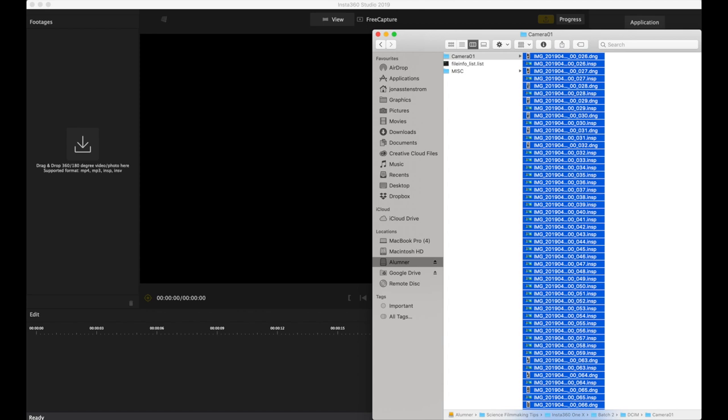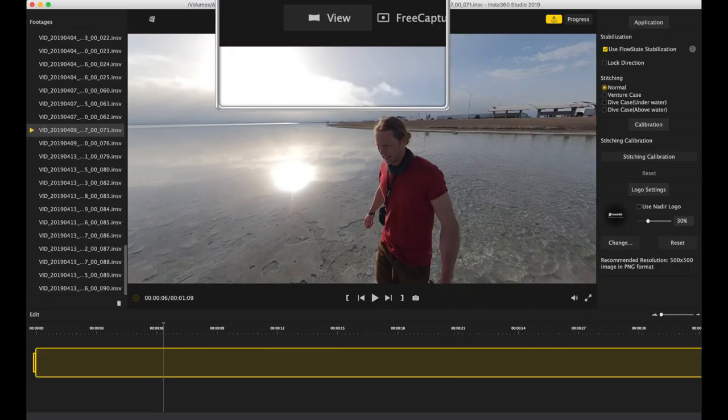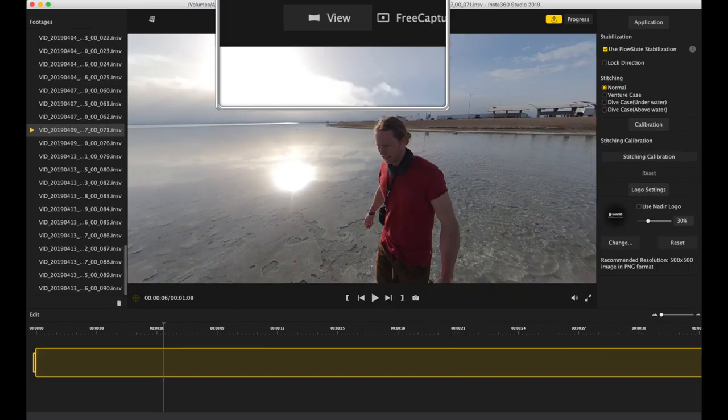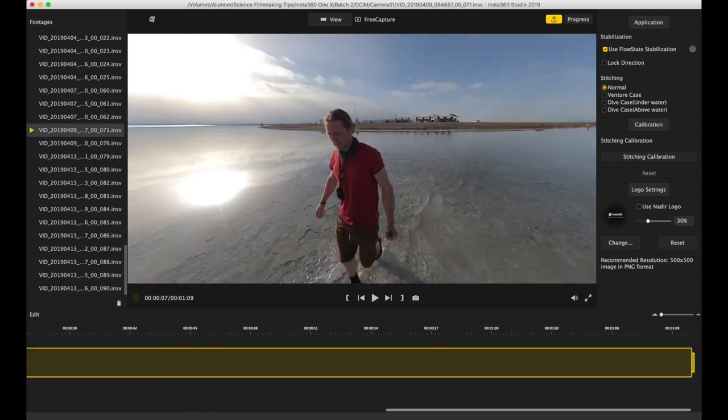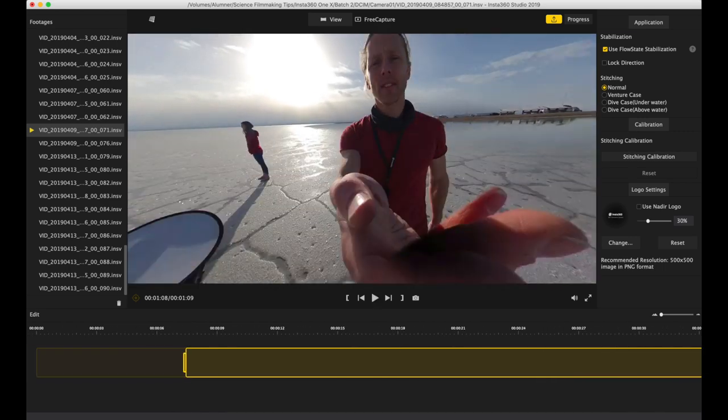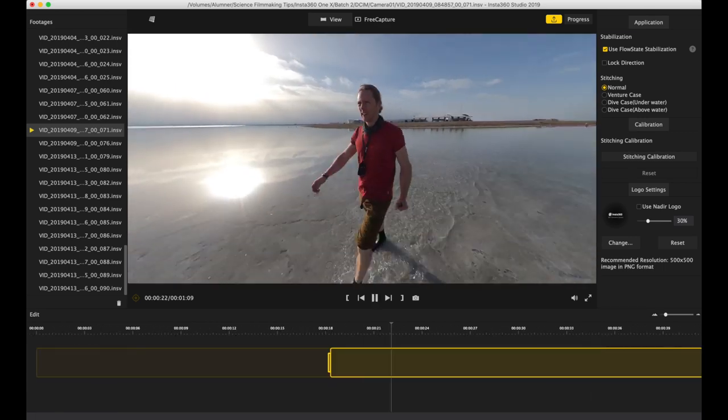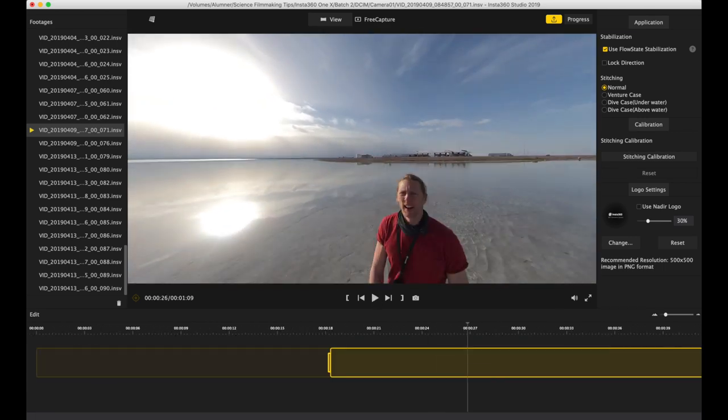First, drag your clips into a new project. In the view mode you can browse clips and make basic changes. Just like in the mobile app, I start by trimming the in and out points.